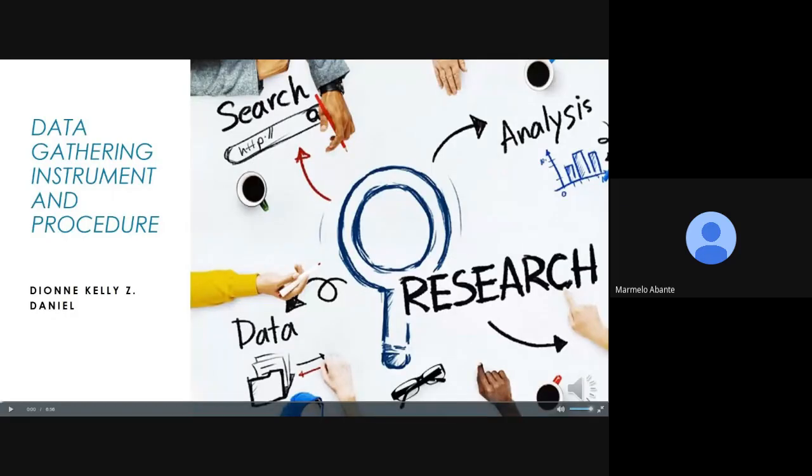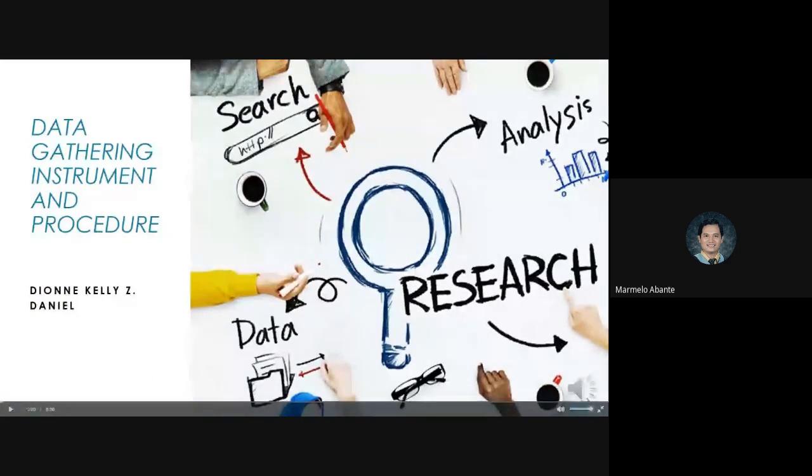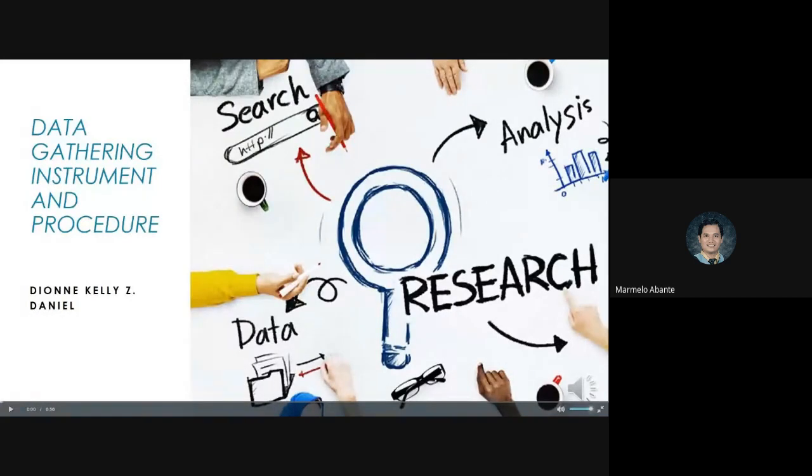So our topic for today is about data gathering instrument and procedures. The most common steps in data gathering are to identify issues and or opportunities for collecting data, select issues and opportunities and set goals, plan an approach and methods, collect data, analyze and interpret data, and act on the results.